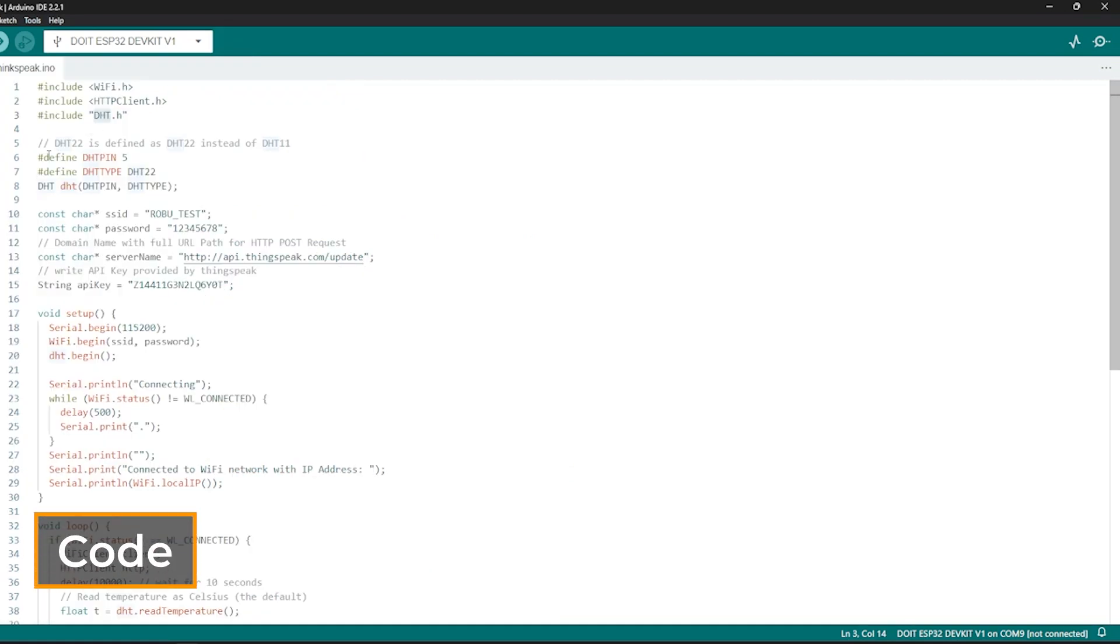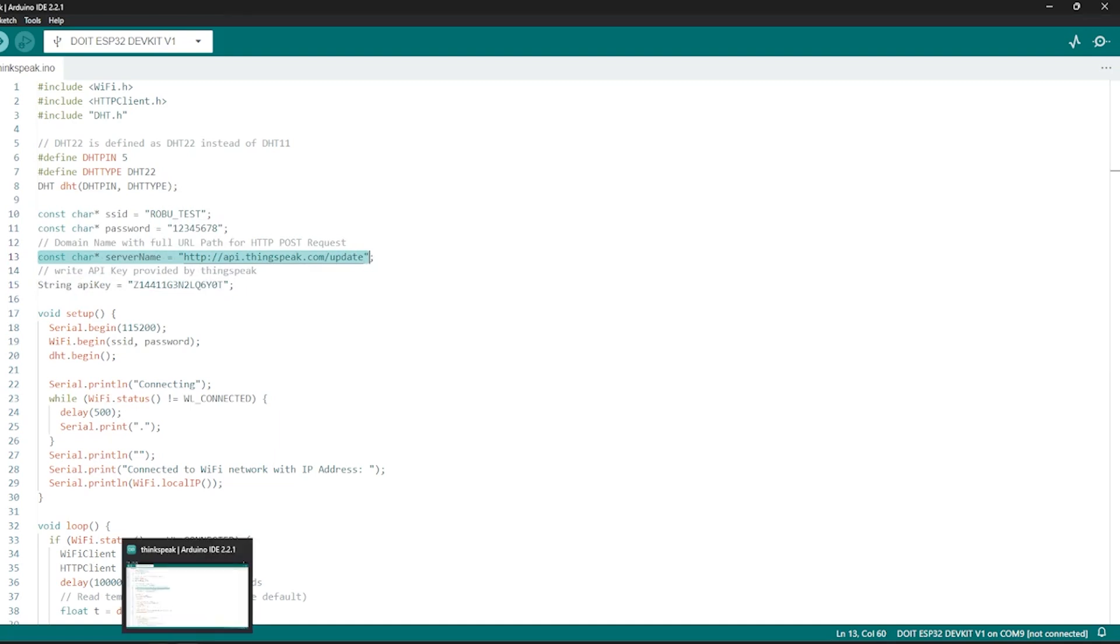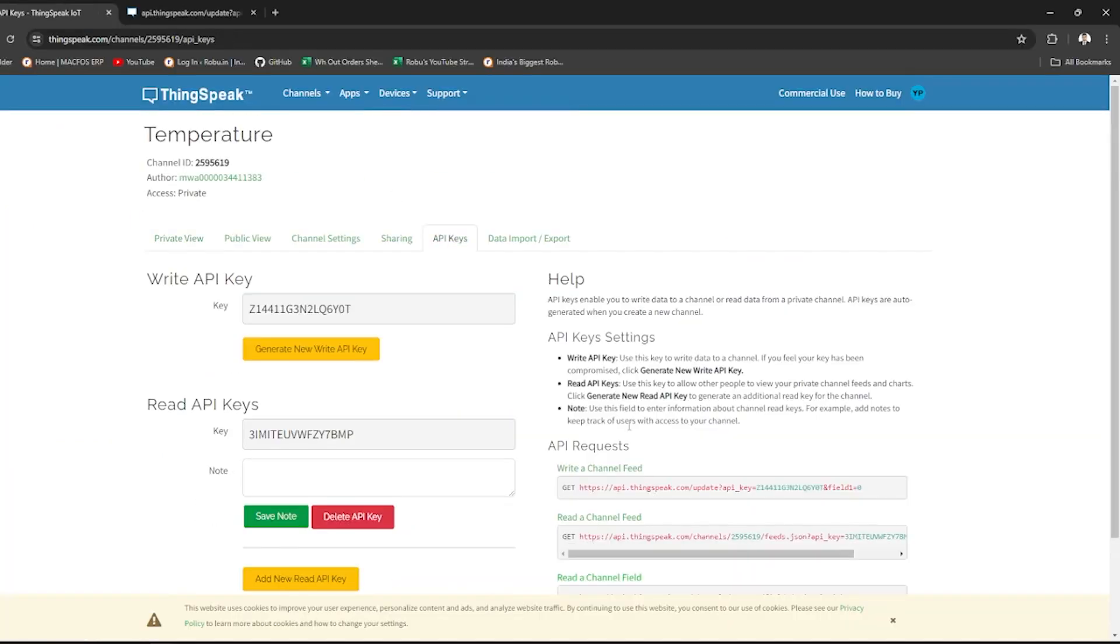Now, let's understand the Arduino code. Include the WiFi, HTTP Client and DHT sensor libraries. Then, define the pin for DHT22 sensor and the type of sensor we are using. Then, set your WiFi credentials and ThingSpeak server details.